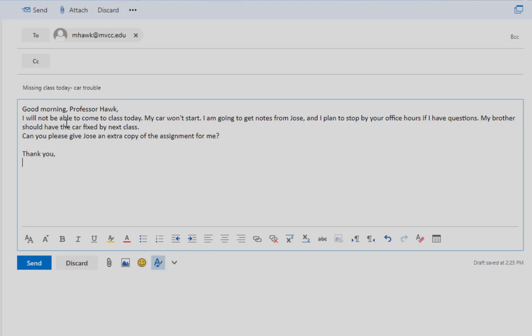In your signature, include your full name and whatever other information your reader might need to reach you. When emailing your instructor, for example, particularly at the beginning of the semester when they might not know all their students' names yet, it might be helpful to include which course you're in.